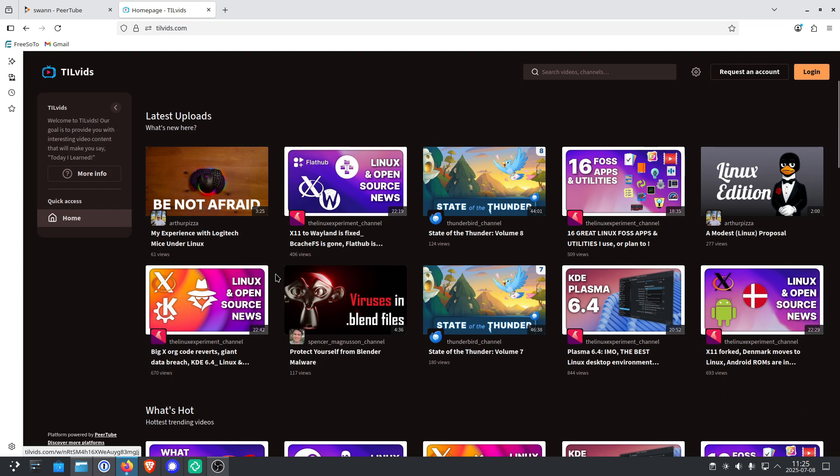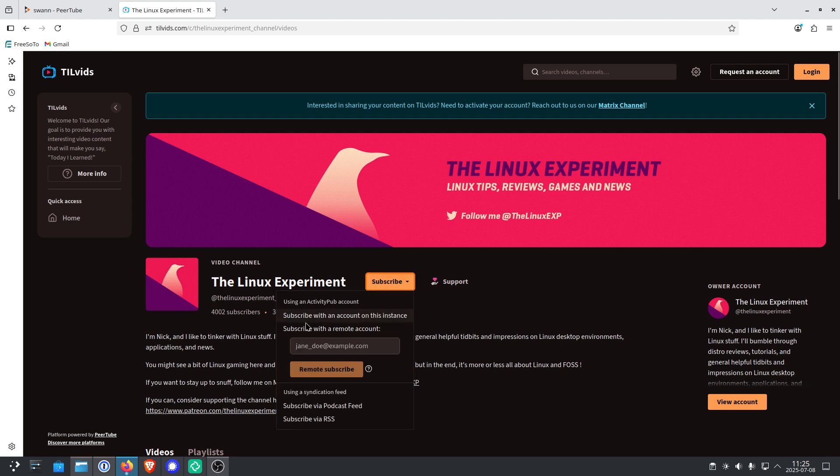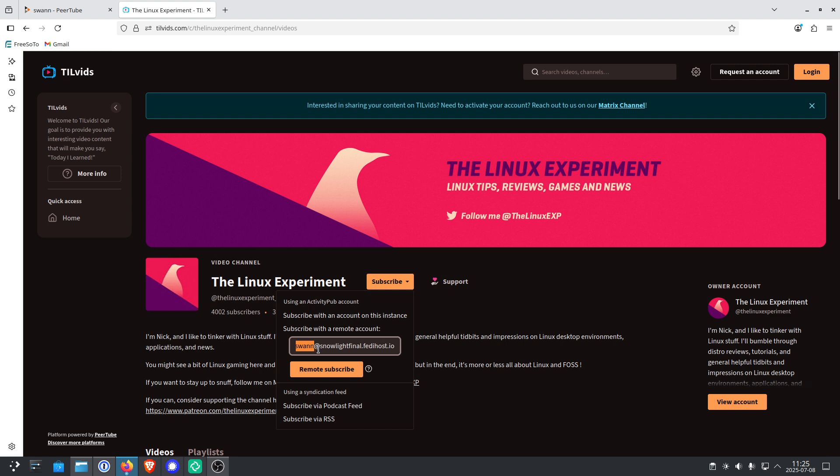And let's say we want to subscribe to the Linux experiment. You click on subscribe and you click on subscribe with a remote account. Next, you copy paste your account handle. You can see my handle here, which is svan.snowlightfinal.fedihost.io. You will, of course, put in your own handle. And then you click on remote subscribe.